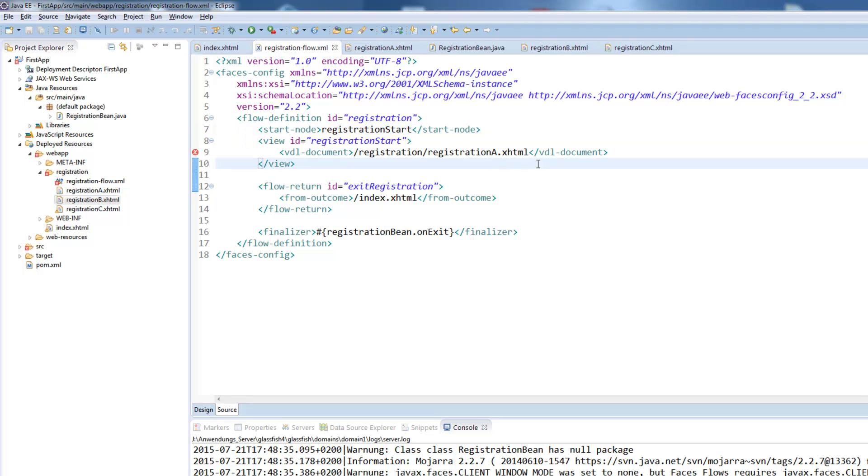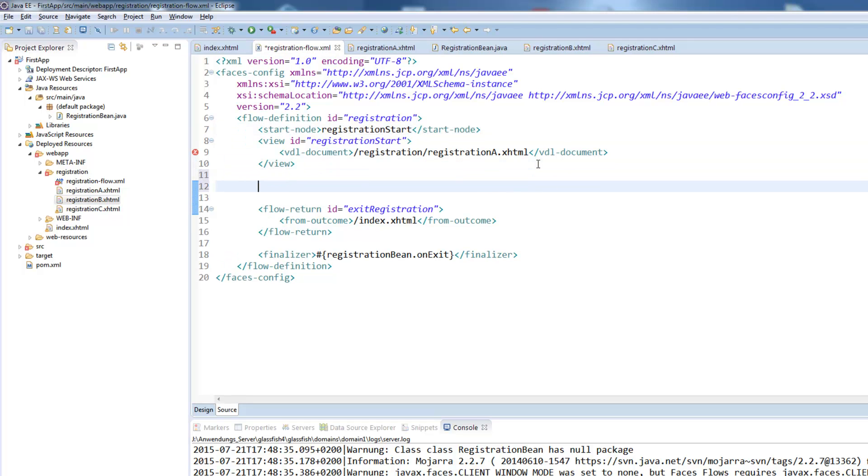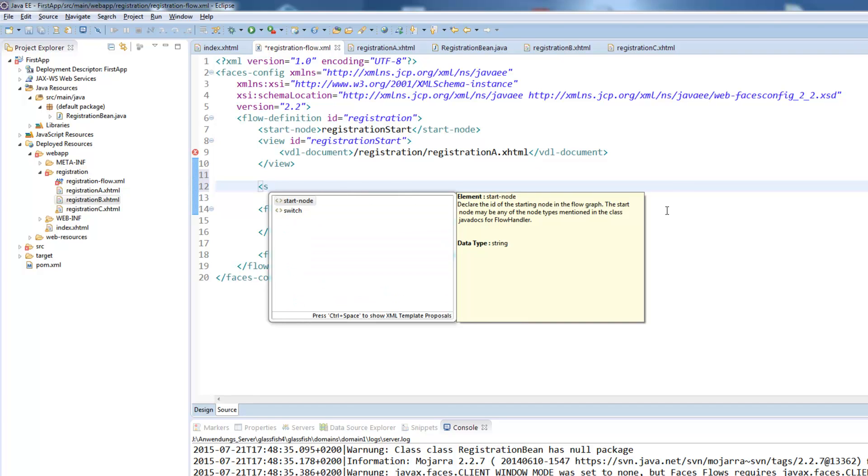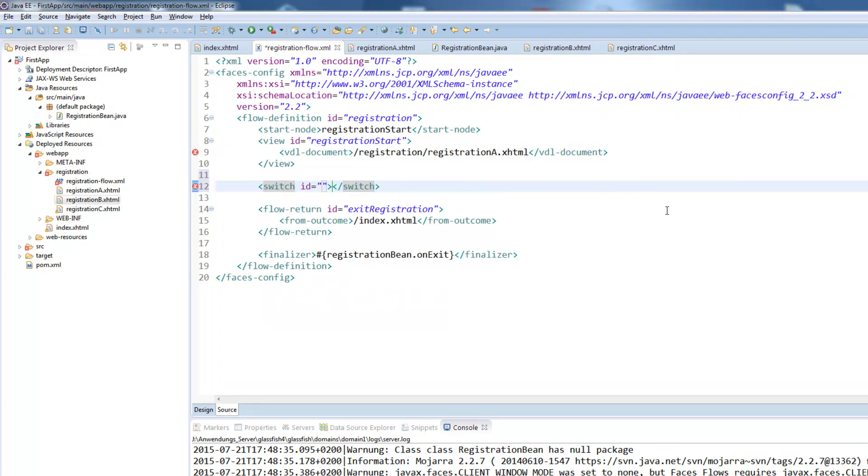The last very interesting part I will show you is the switch option. With the switch option you can do conditionally redirecting. So you can either do some validations on field which you will probably do with the JSF validation but you can here defined for example some landing pages where you choose language and different countries get their different pages. But we will do here some basic validation just for an example.